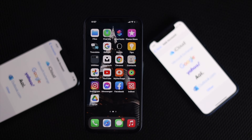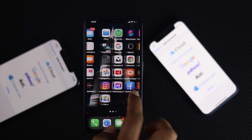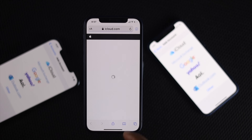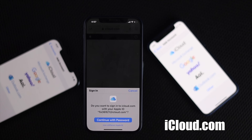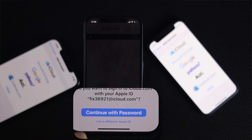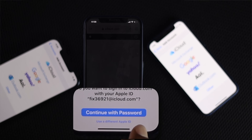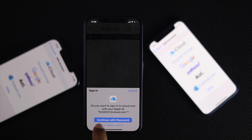Here is how you can do it. First we will show you how you can get all of your things from your iCloud and eventually upload them to Google. Go ahead and open up iCloud.com in your browser. It will give you the option to continue with the password. If you want to use a different Apple account you can select that option, otherwise tap continue with the password.